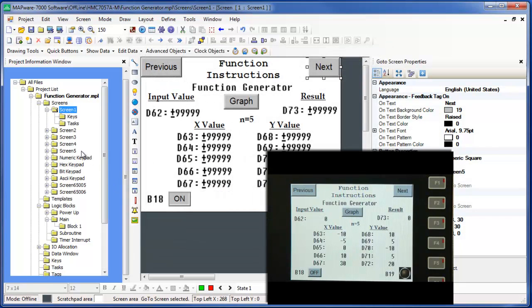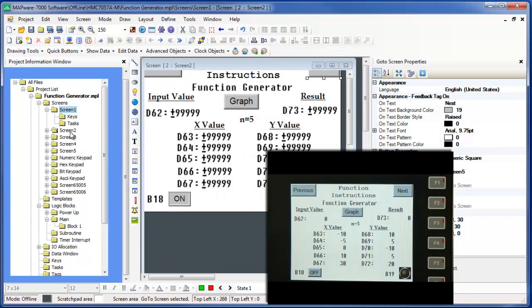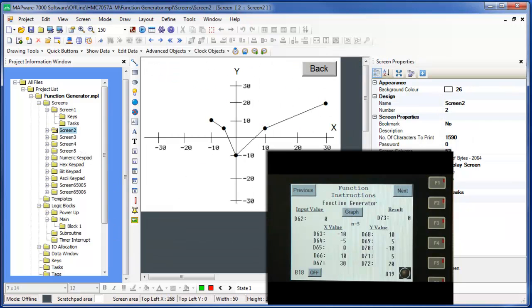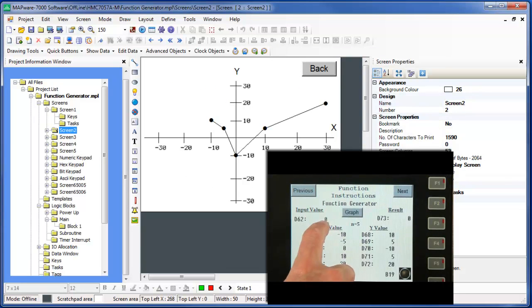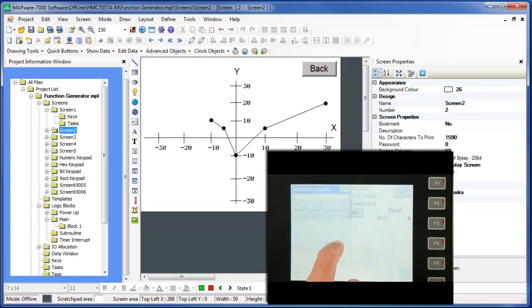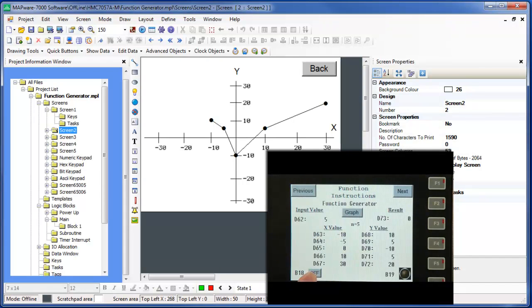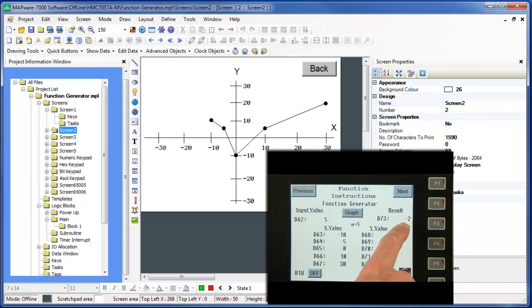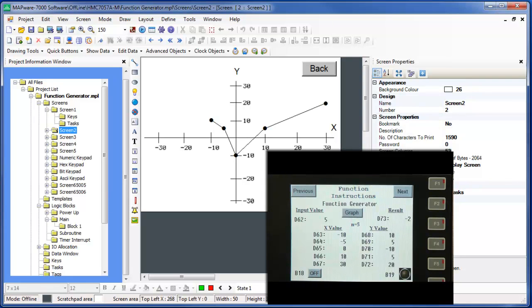The startup screen is screen number 1, which shows the preset X and Y values. I'm going to enter the X value of 5. Let's turn on B18. The function generator calculates a Y value of negative 2, close to what we anticipated the value would be based upon looking at the graph.